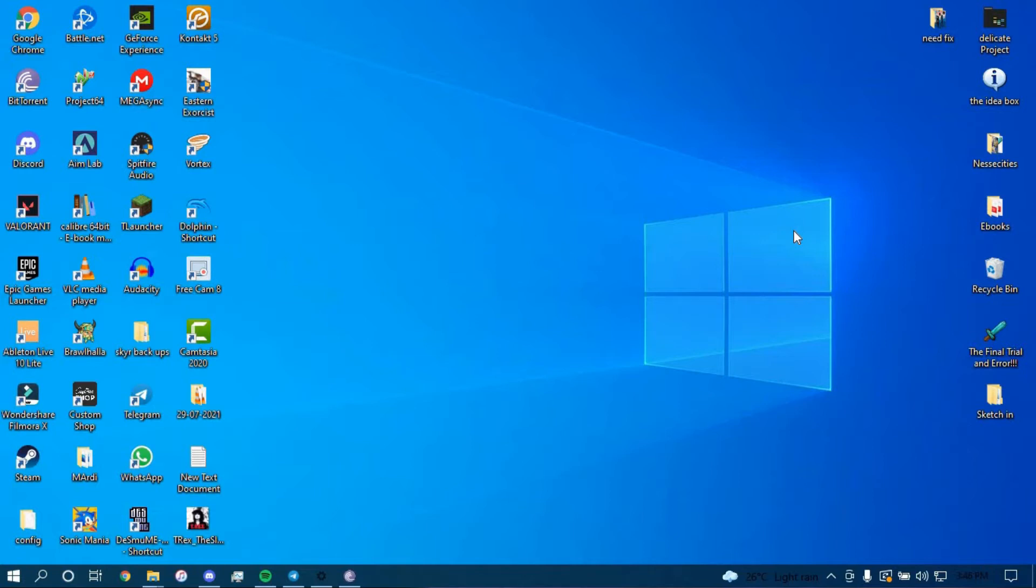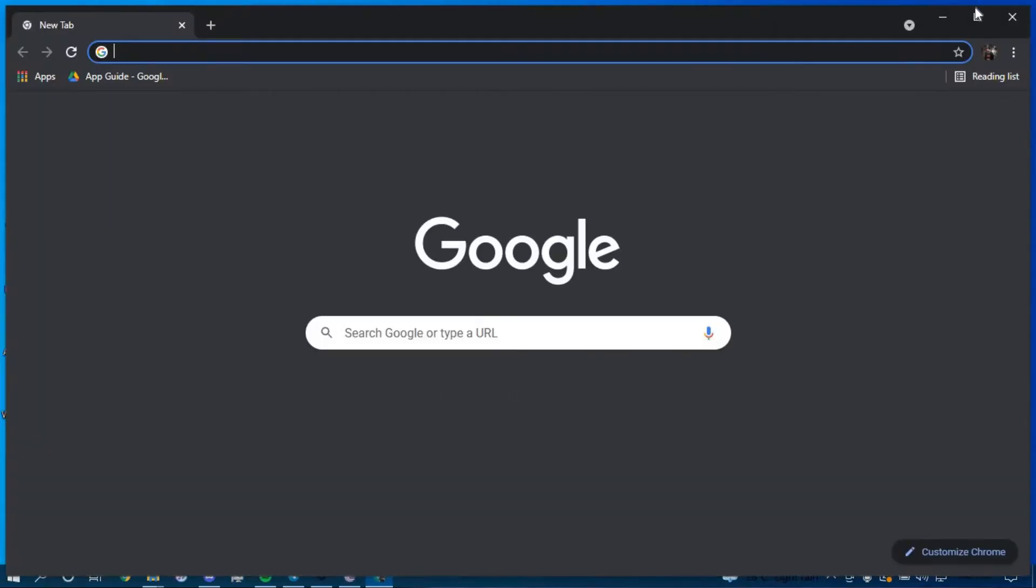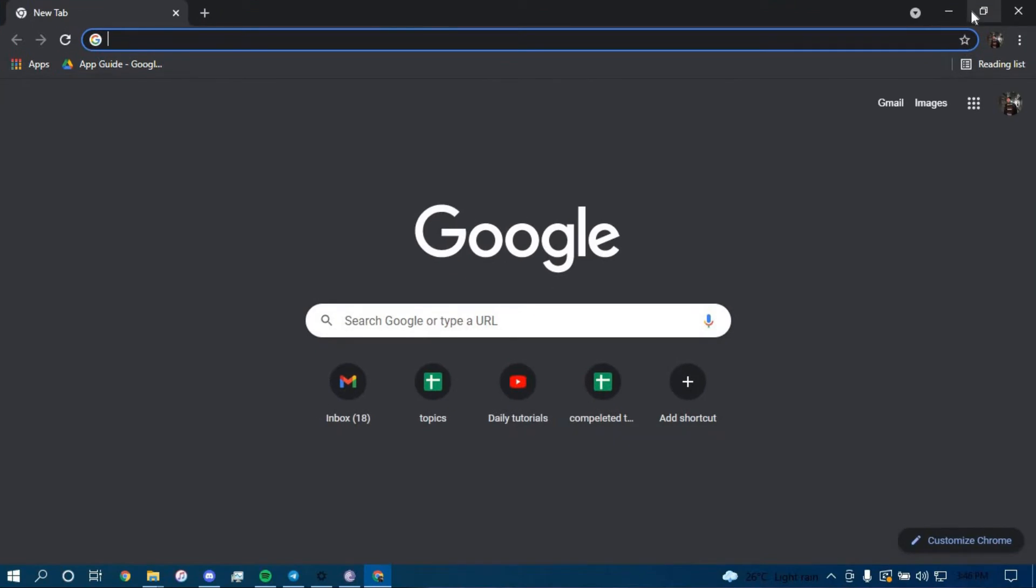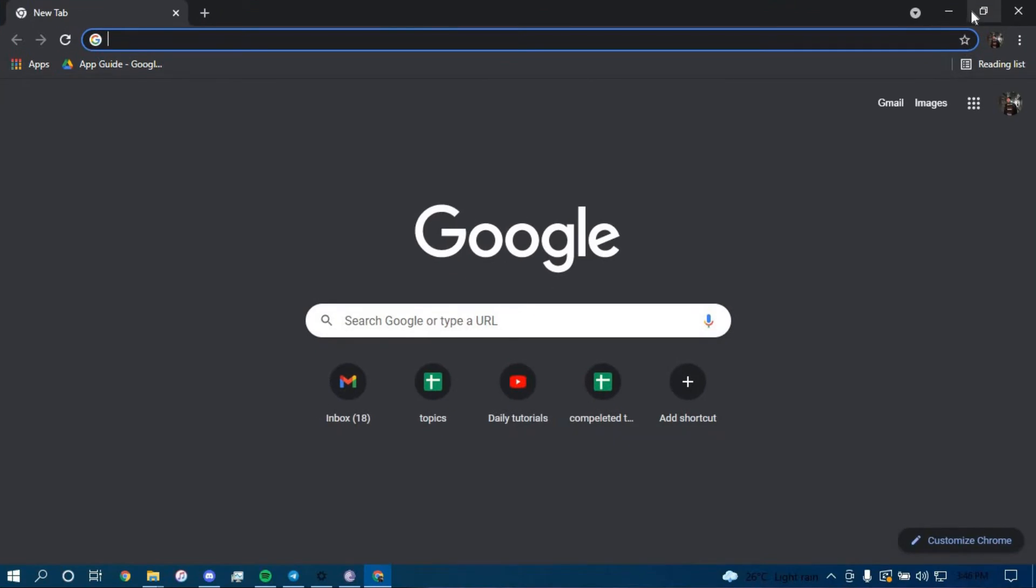First make sure you have a good internet connection and it's working properly, then go ahead and open up a web browser and in the search bar type in yahoo.com.